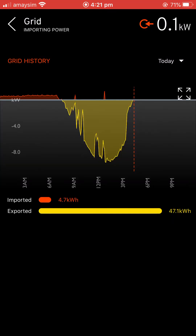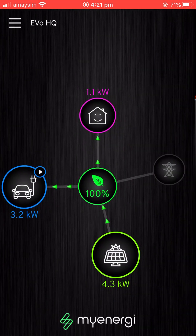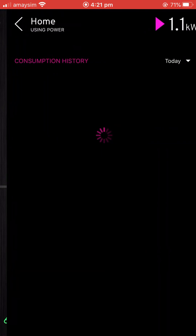We'll go into grid briefly. Looking at the grid history, you can see what we've exported and the tiny bit that we've imported during the day. Really clever stuff.